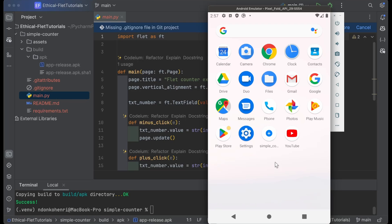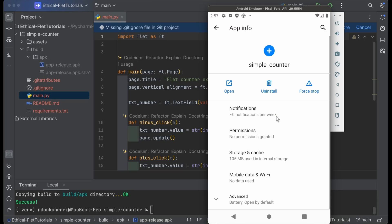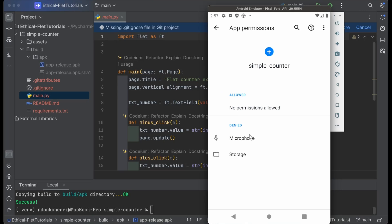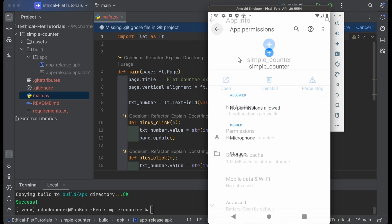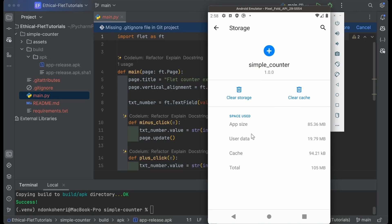If you want to see your application's information, simply long press on the application's icon, click on App Info, and you can see all the information—the notifications, permissions granted, and more.